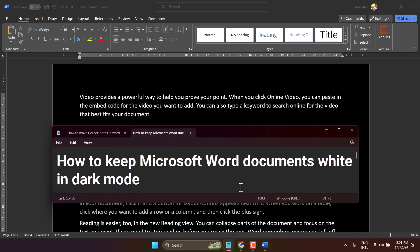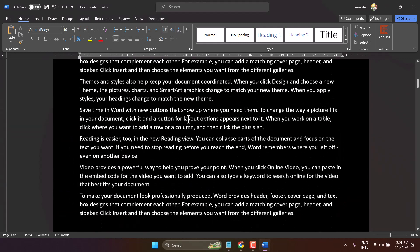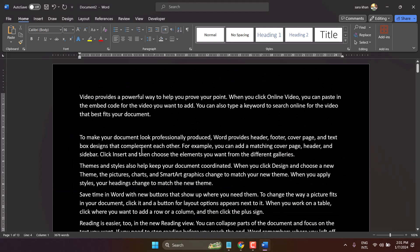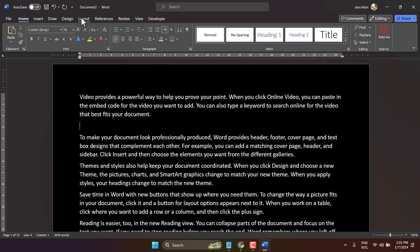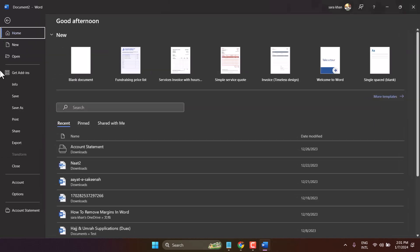Hello friends, in this video I will show how to keep Microsoft Word document white in dark mode. We can see now we have dark theme with dark background in Microsoft Word, so to change this setting click on Options.